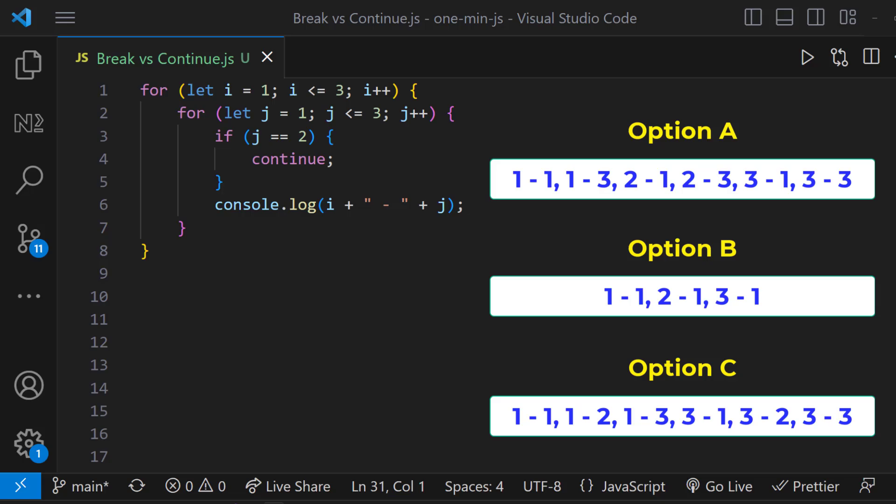Okay, in this program we have used continue. Continue skips the current iteration and proceeds with the next.